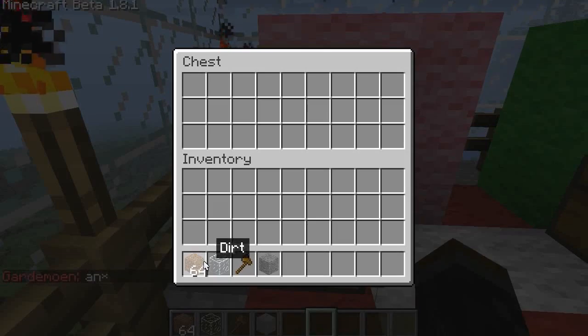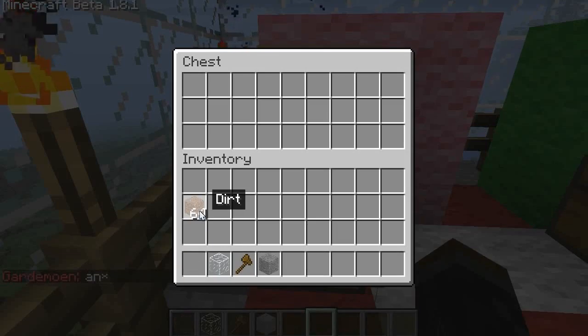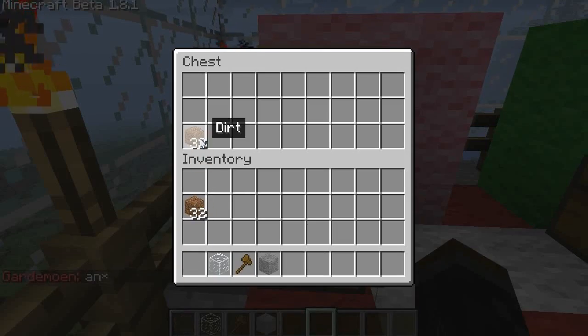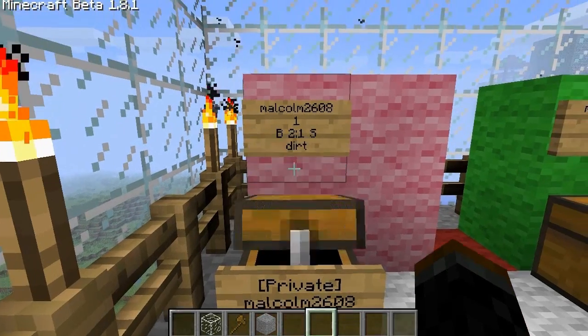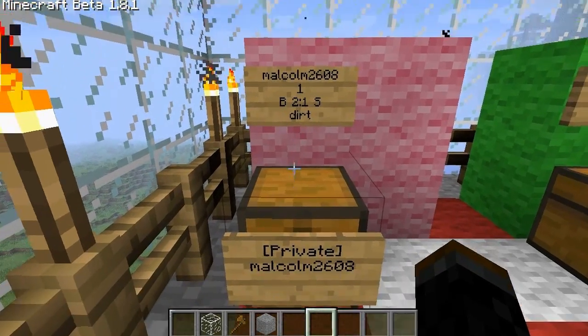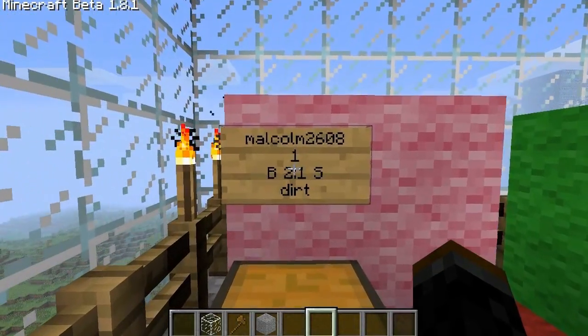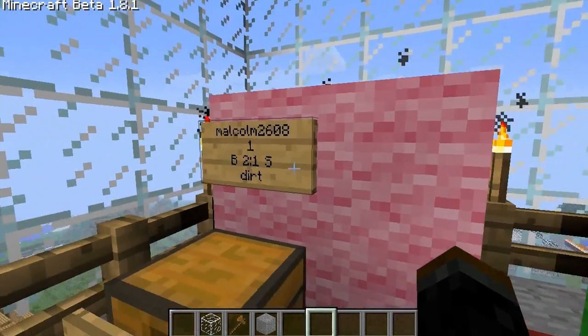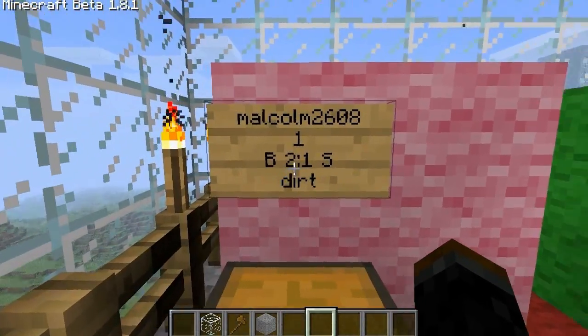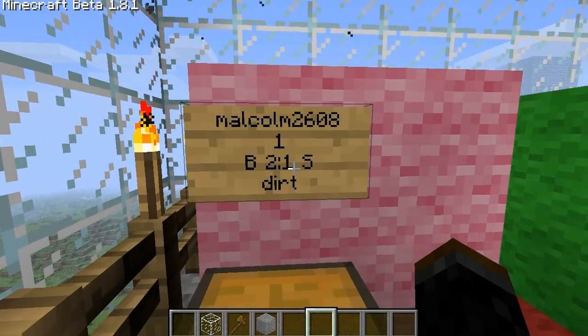Now if I fill this chest up with dirt like this, if I right-click on the sign, I would buy for two coins and sell it for one coin.